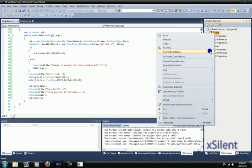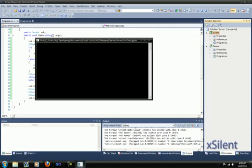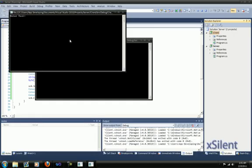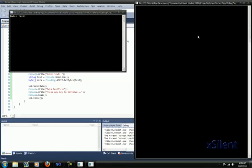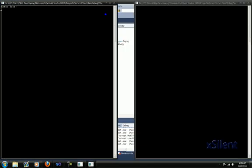Right-click on the client, debug, start new instance. Now as you can see, a connection has been made.